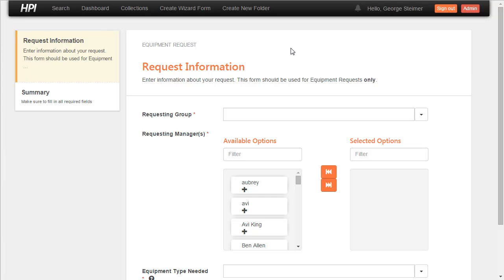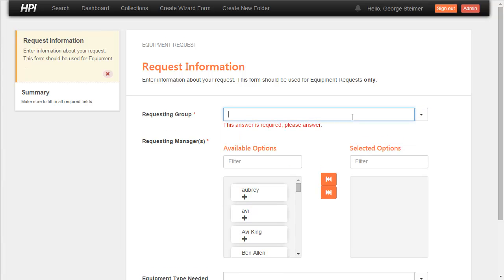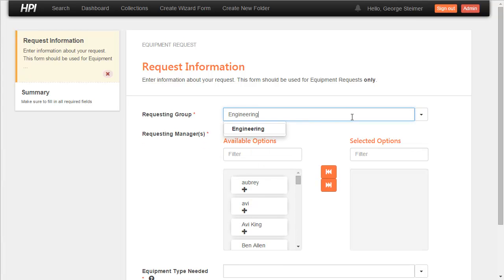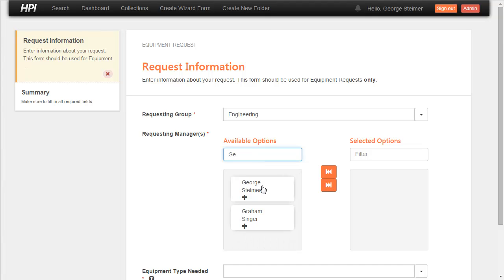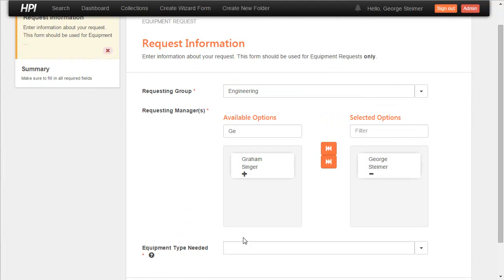So here's a preview of our newest Active Form Module, and I have an equipment request form loaded in here. And so I can come in and select from the list here or either start typing the engineering requesting group and maybe select a manager here. And as I select the equipment type, you'll notice a couple of things happen.